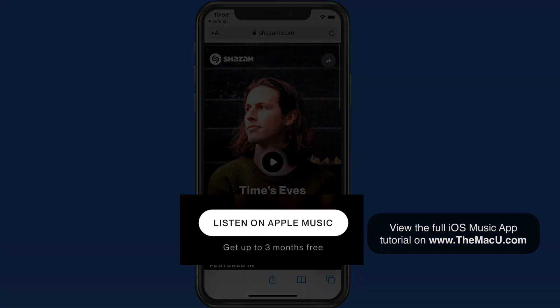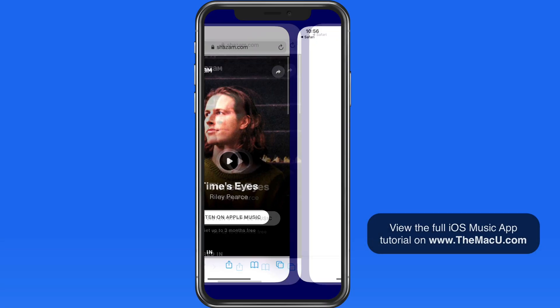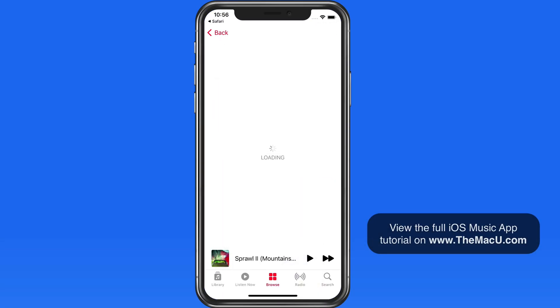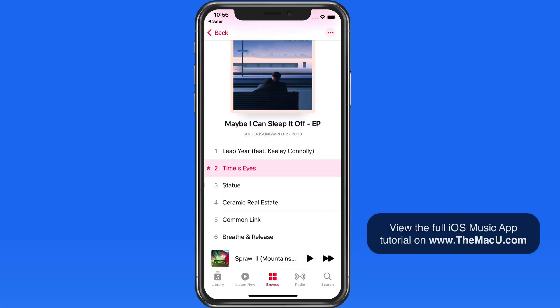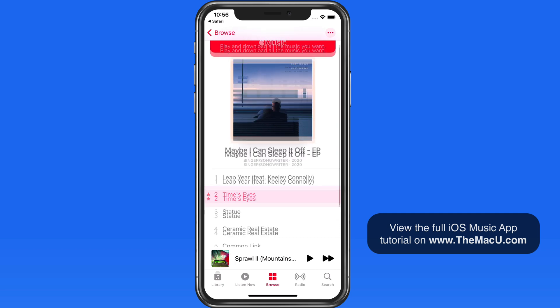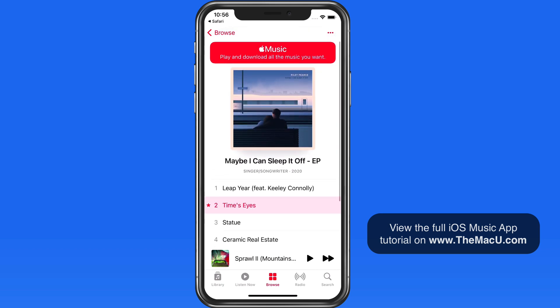Tap Listen on Apple Music, and that will jump me into the Music app. So if you're an Apple Music subscriber, the song or the entire album could then be added to your library.